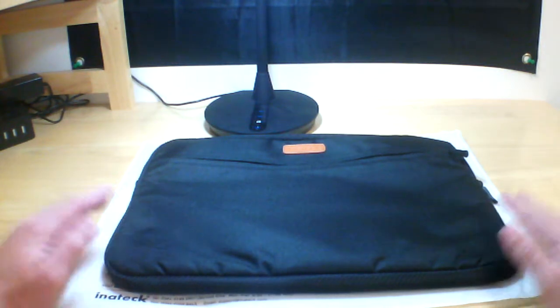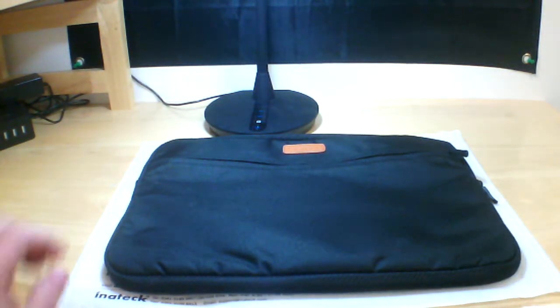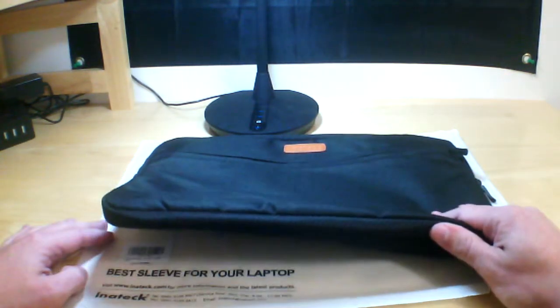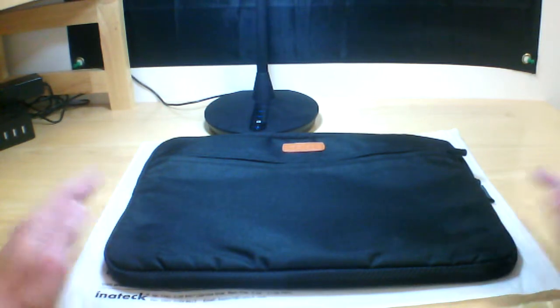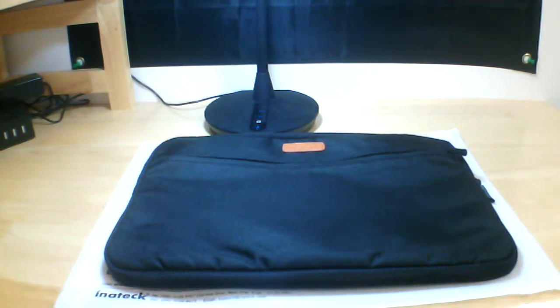This has been a review from Reviews4Us for the Inatec 14 inch laptop sleeve. Thank you for watching, don't forget to like, share, and subscribe.